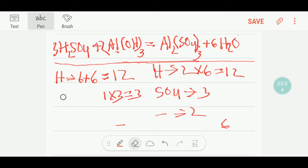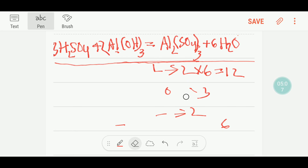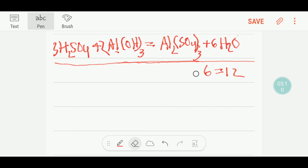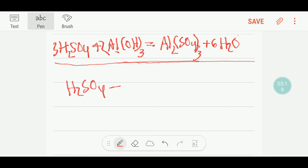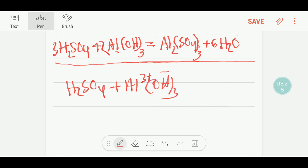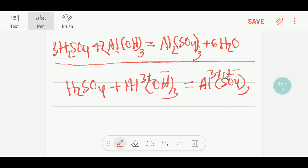Let me show you the second way to balance this reaction. I think the second way will be very helpful. You can write sulfuric acid with aluminum 3 plus from aluminum hydroxide. And the product is aluminum 3 plus taking sulfate — because sulfate has 2 minus. So you apply the criss-cross method here: the 3 from aluminum will come to sulfate's position, and the 2 from sulfate will come to aluminum's position.